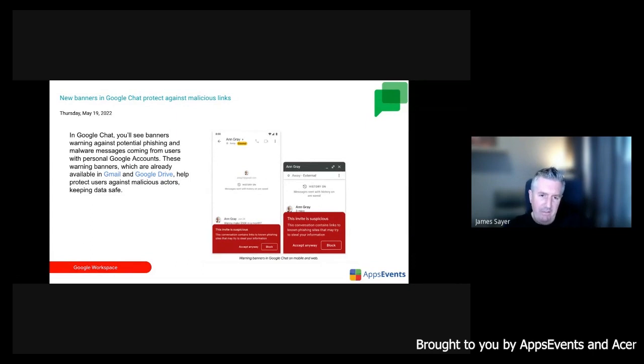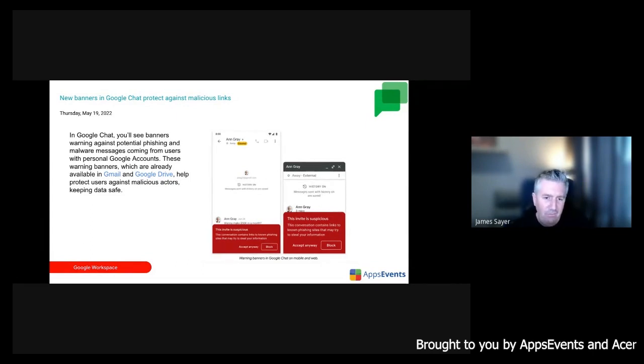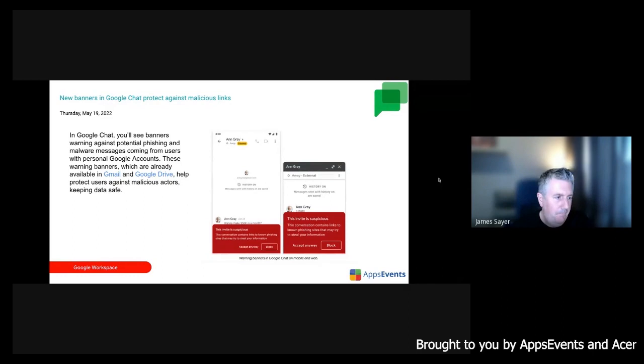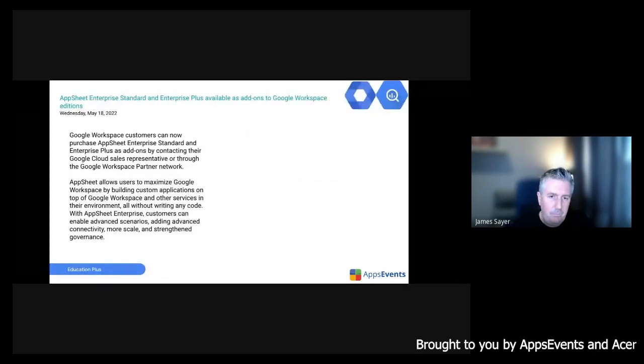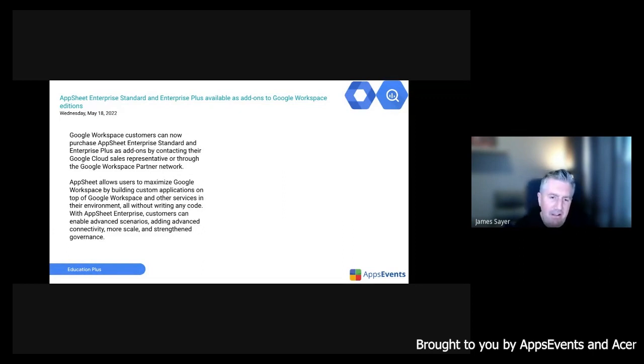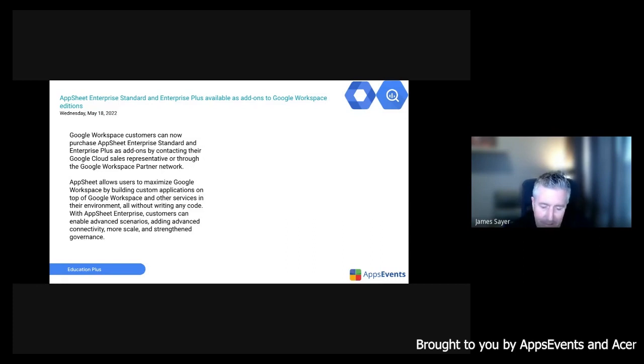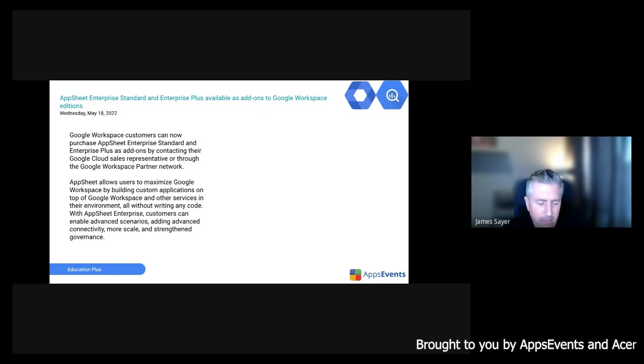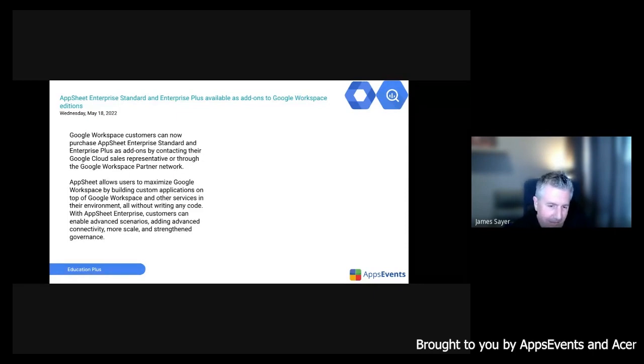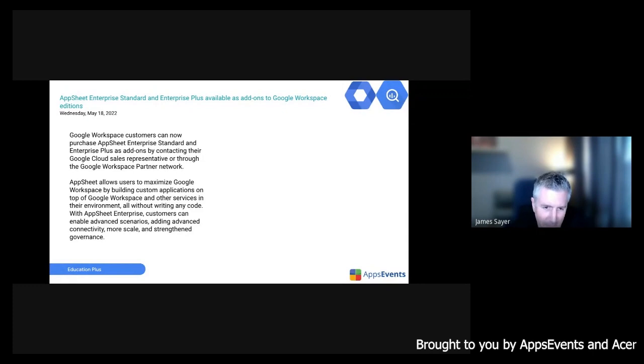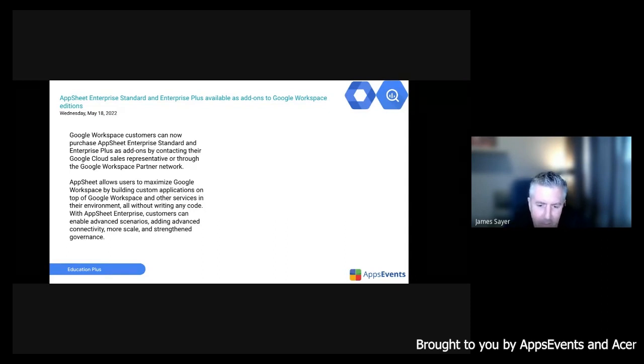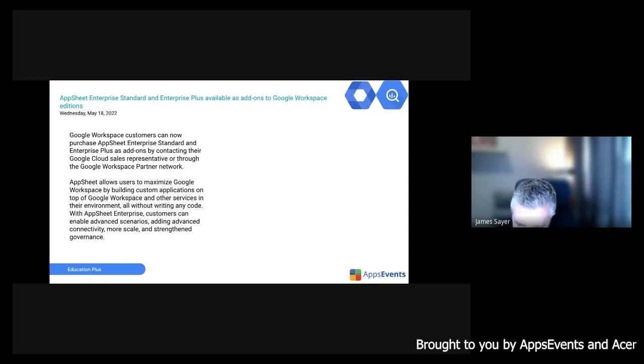Okay. Just a quick security update to Google chat. You're now going to receive banners warning against potential phishing or malware from users with personal Google accounts. And then AppSheet. So AppSheet Enterprise actually comes with Education Plus. So if you have Education Plus already on your domain, then you actually have AppSheet Enterprise accounts already. AppSheet is Google's sort of no code platform, coding, app coding platform, and you can really do a lot with it. It's great to be able to have access to it. So if you've got Education Plus, you automatically have access to AppSheet as well. A quick question, just sort of reaching out to everybody. Is anybody using AppSheet at the moment? Has anybody produced any apps with AppSheet?